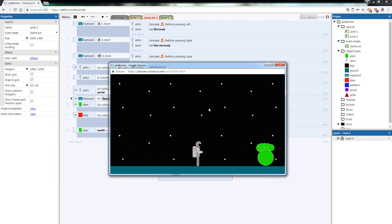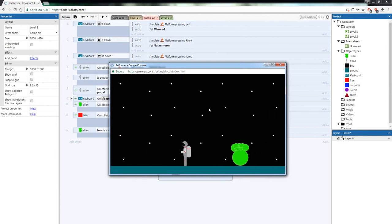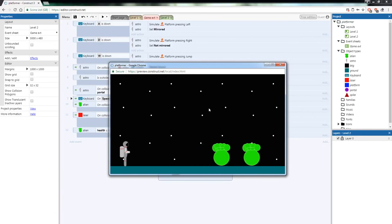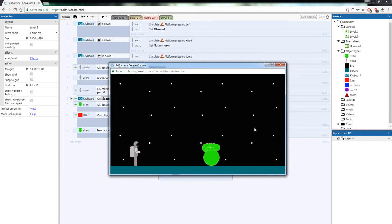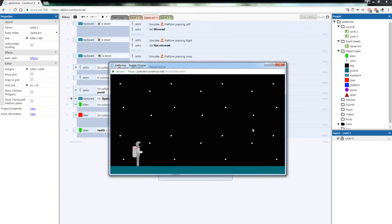Let's test it all — the health system and collision work perfectly. Now you know how to shoot lasers and have enemies that move around your screen. Go away and flesh out Level 2 as much as you can. Get creative and see what you can come up with.